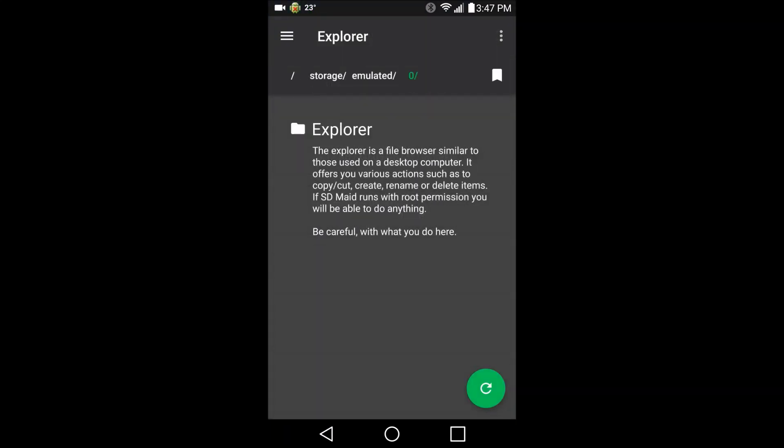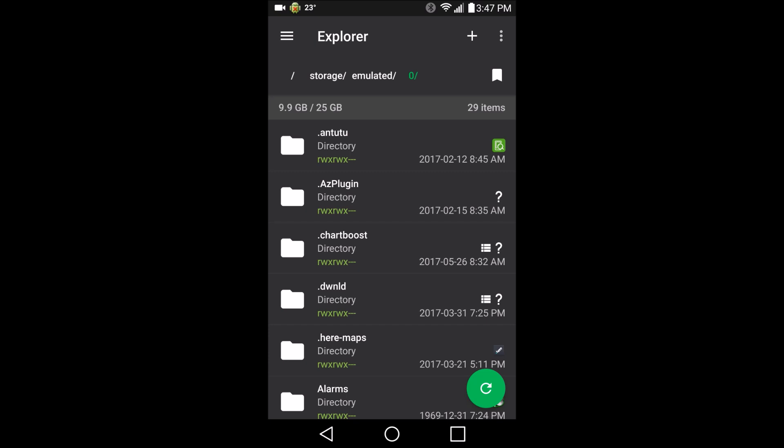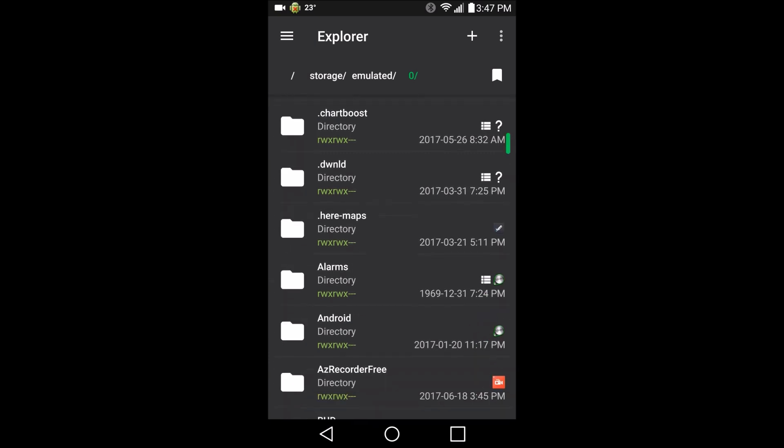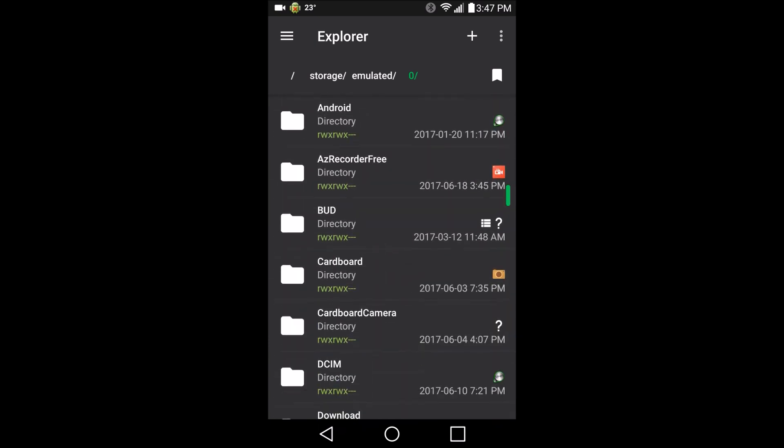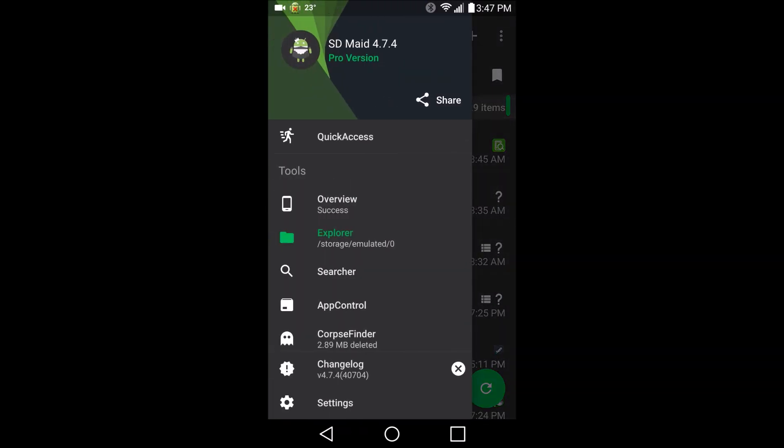Of course, we have your standard file explorer. Gotta have a file explorer. File explorer on all the things.